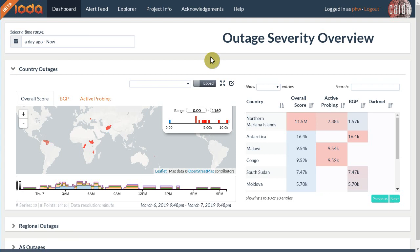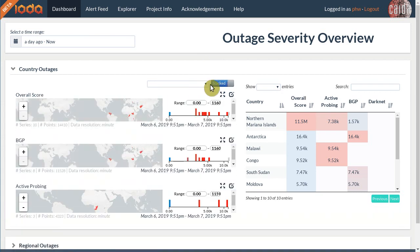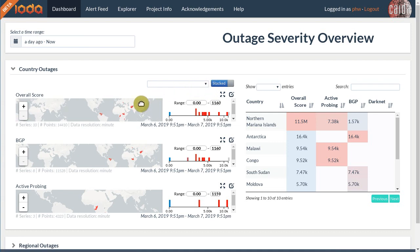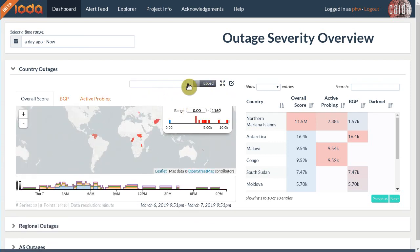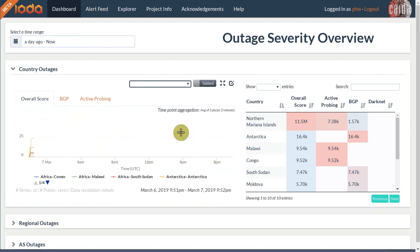By default the dashboard shows a world map that color codes potential outages. However, the user interface allows for some visual tweaks. For example, we can turn off the tabbed view of our three data sources and have them stacked on top of each other by clicking the button on the top right. This can make it easier to get a sense of what data sources found what outage. Next to this button is a drop-down menu that allows us to change the visualization from a world map to say a time series.